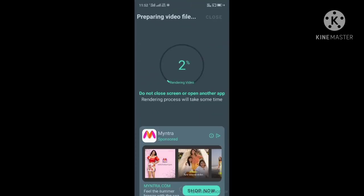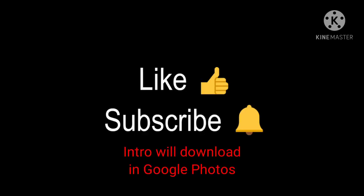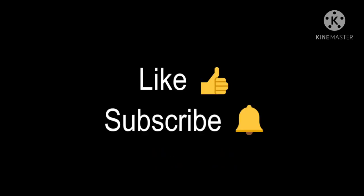It will start downloading and will take some time. The download will go to Google Photos. If you like this video, smash the like button and subscribe to our channel. Thank you.